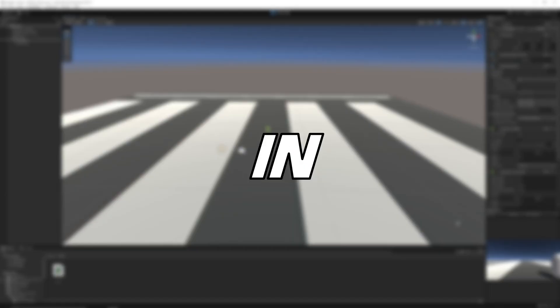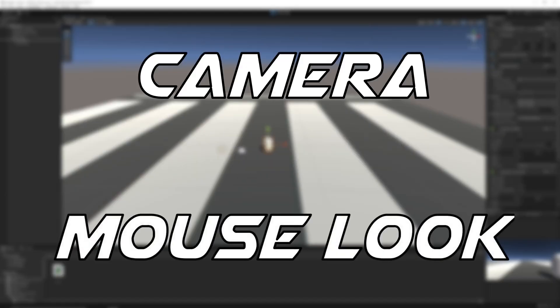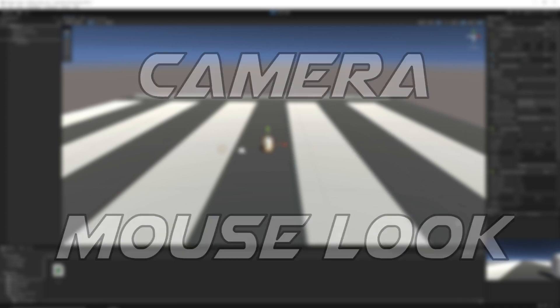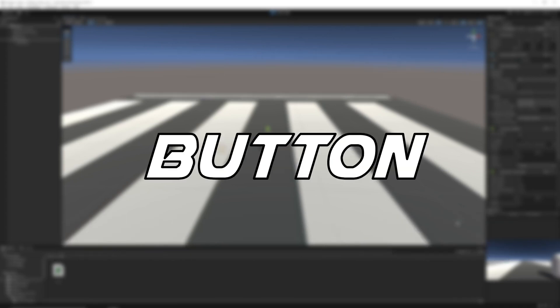I'll see you in the next video where we'll cover the camera and the mouse look for our player. Till then, you can spam the red button.